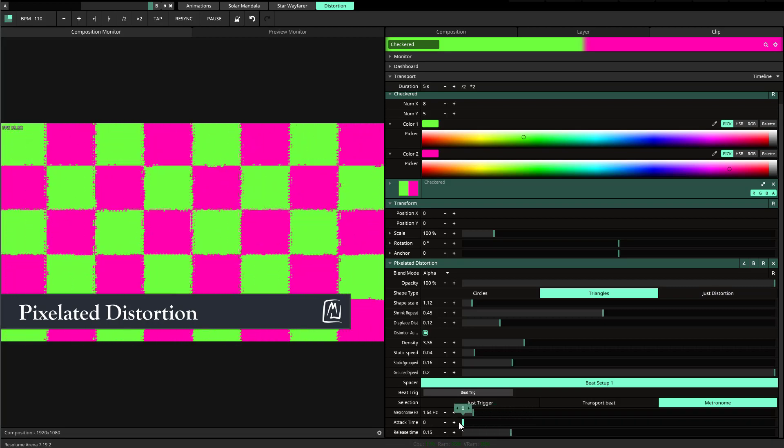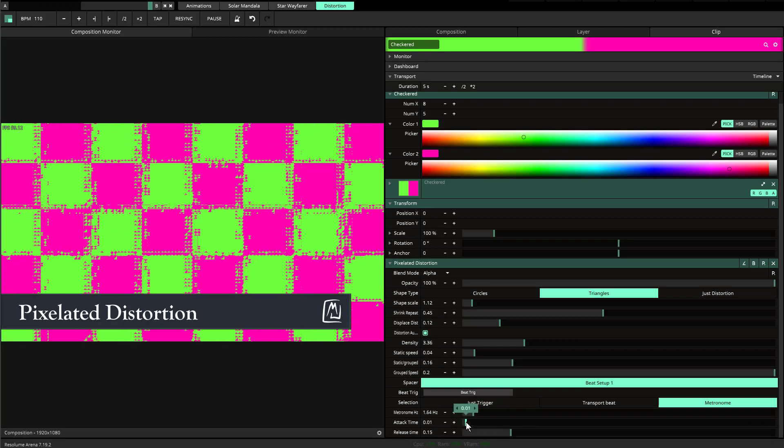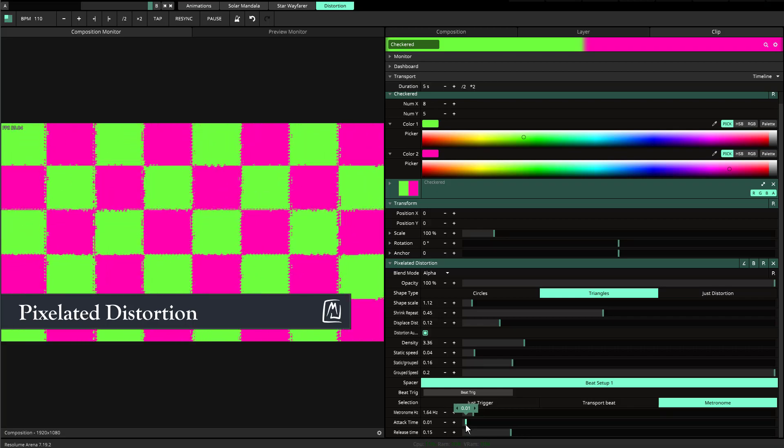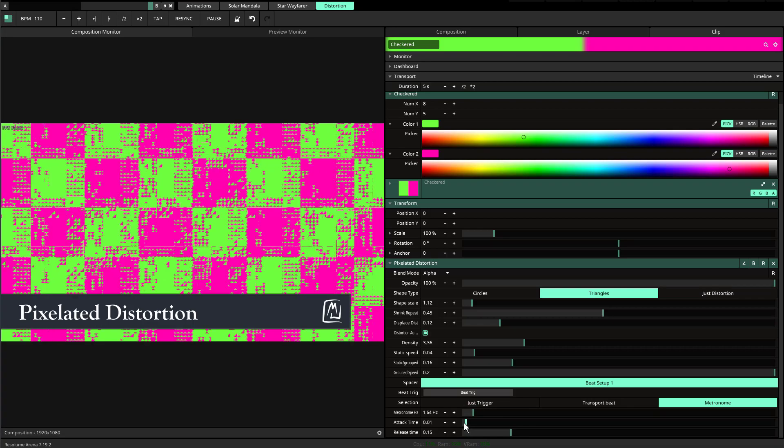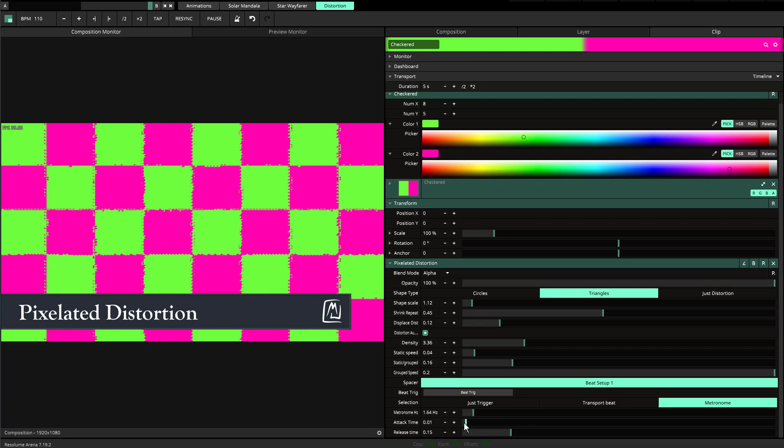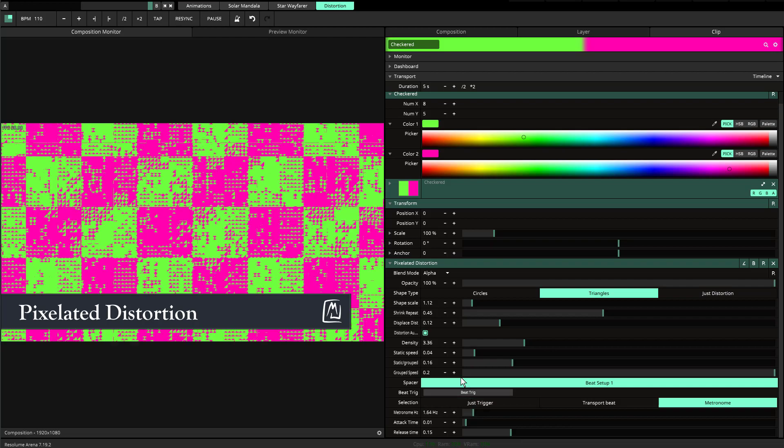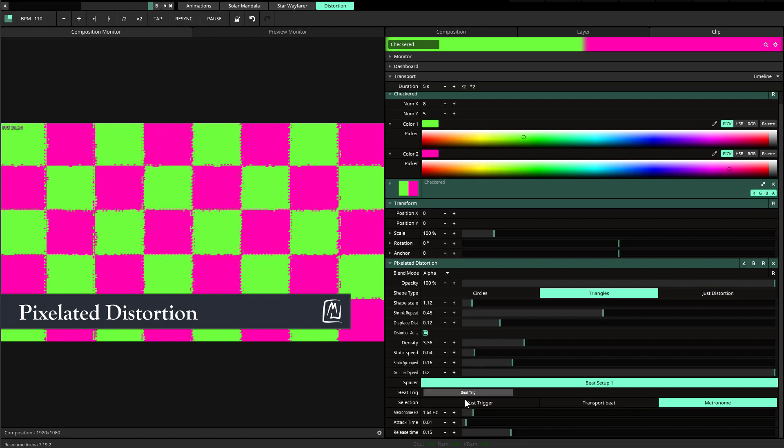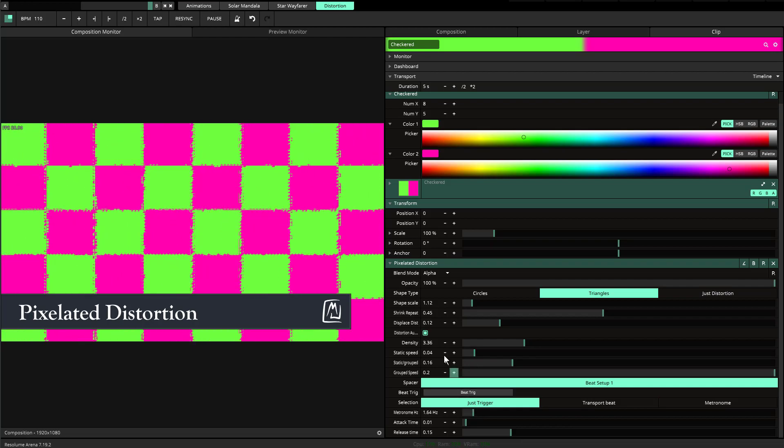If I change the release time and speed up the attack time, it's going to get out to the beat and then come back to where it was before. That's the premise behind that.